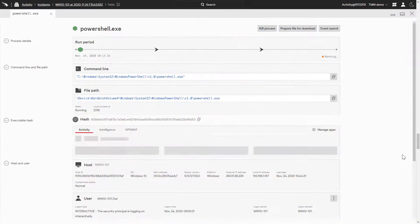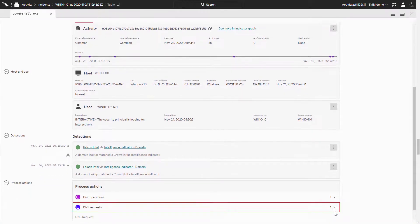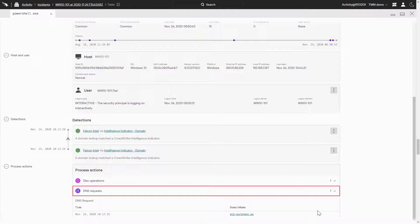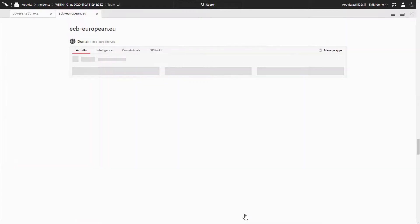Here, it'll show us additional information on the detection, but if we scroll to the DNS request section, we can see all the DNS requests that were made by this process. We can click on the domain to bring up its card.